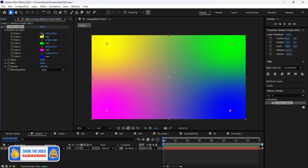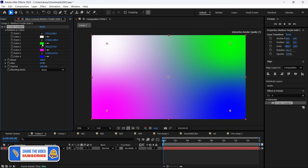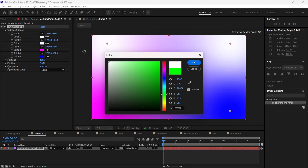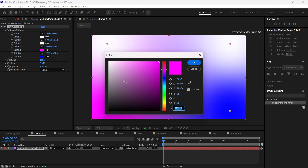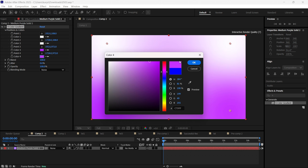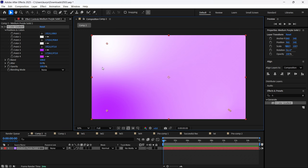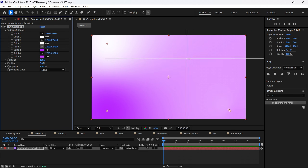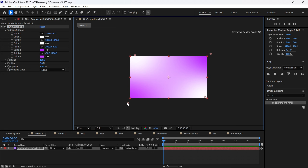After we find the Color Gradient effect, we are going to adjust some colors. Here, probably we will make it in this way — but it's up to you. I'm just showing how I made it myself. Something like this — I think it should be pretty good.